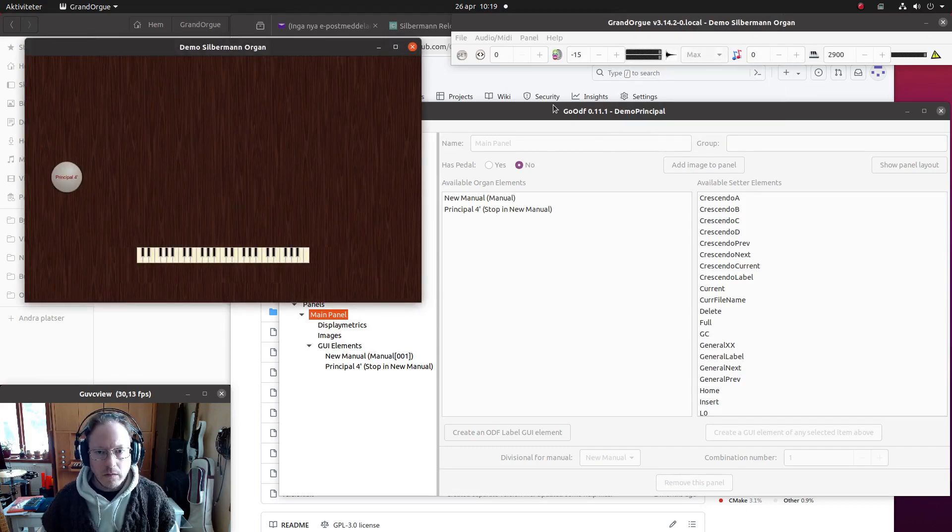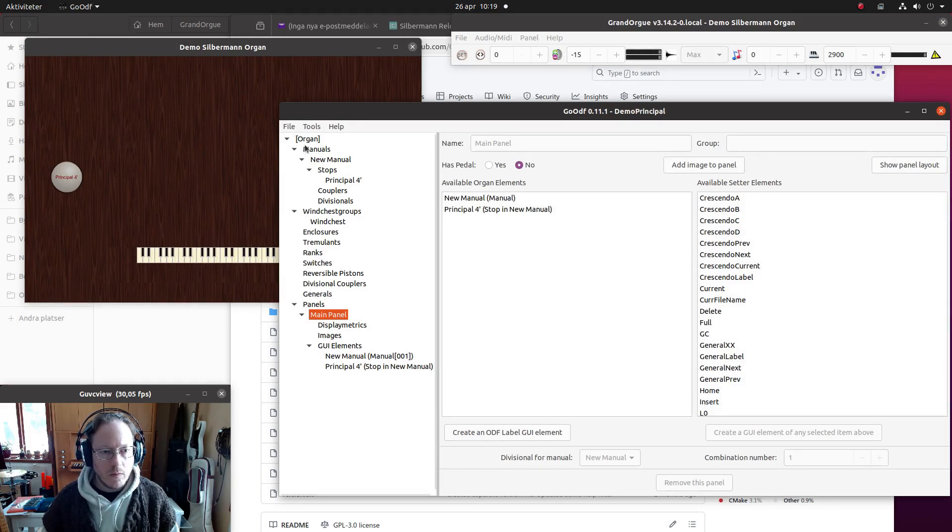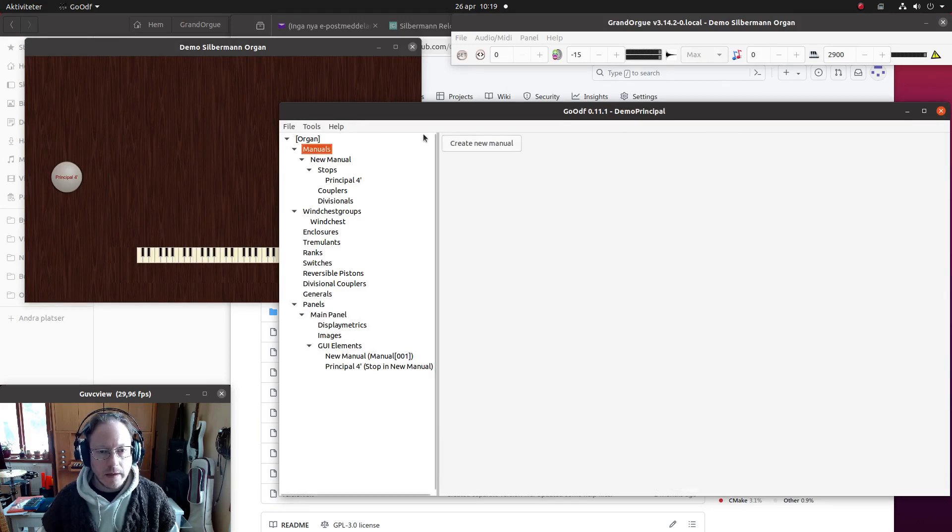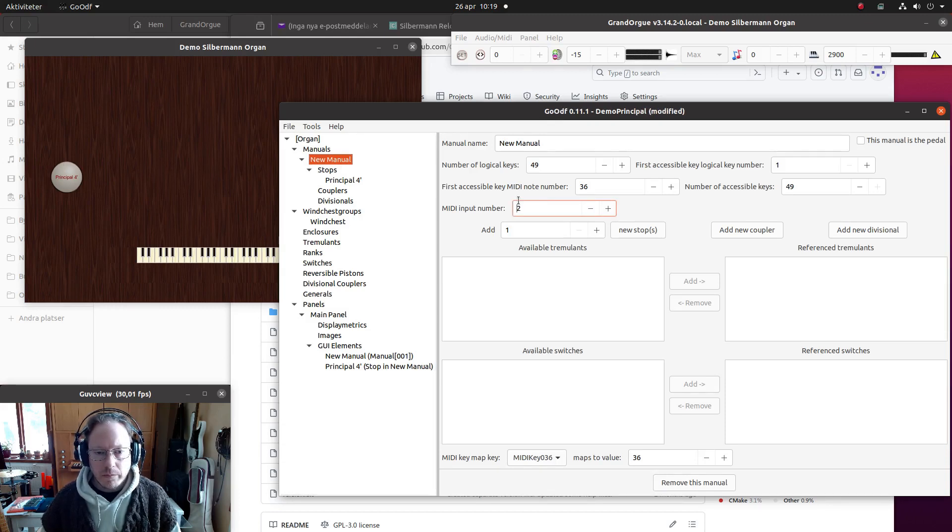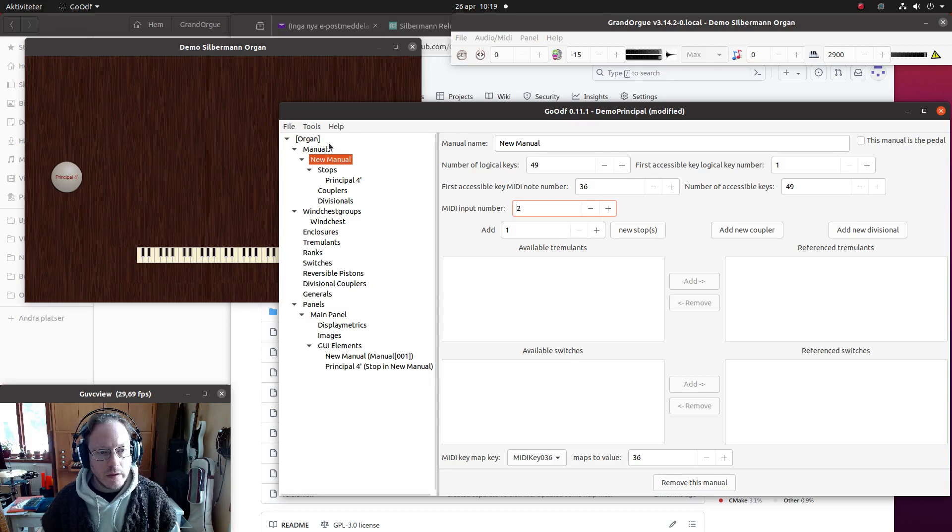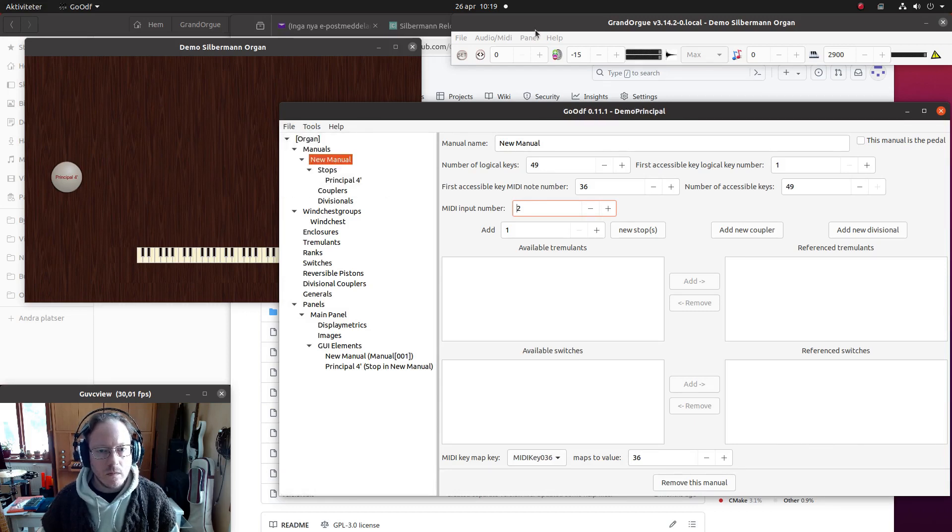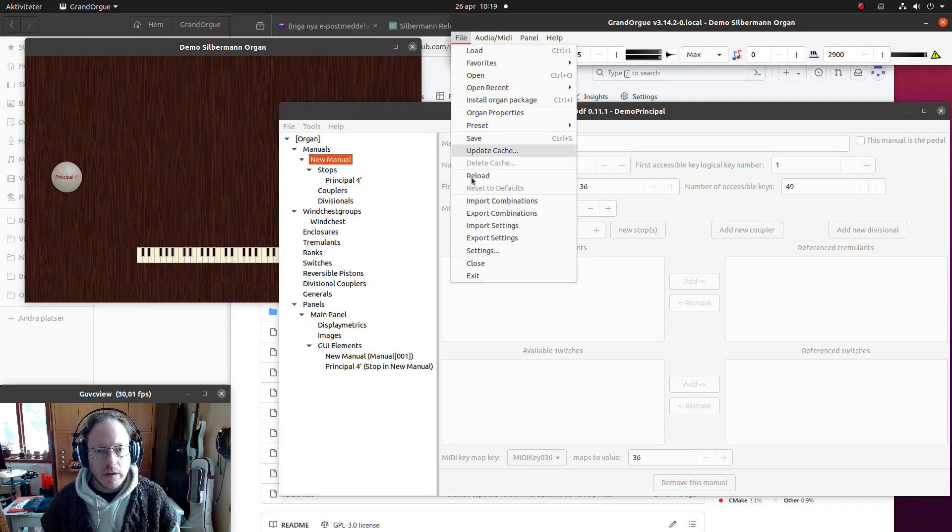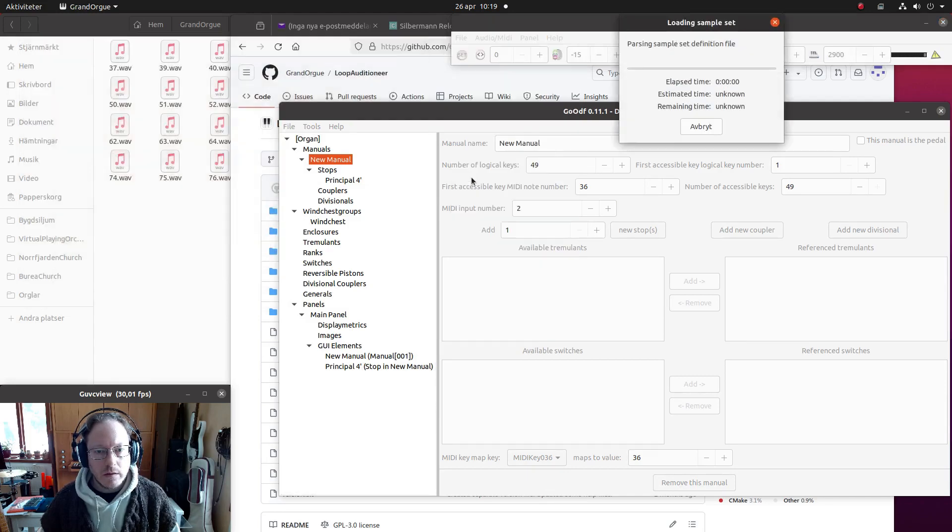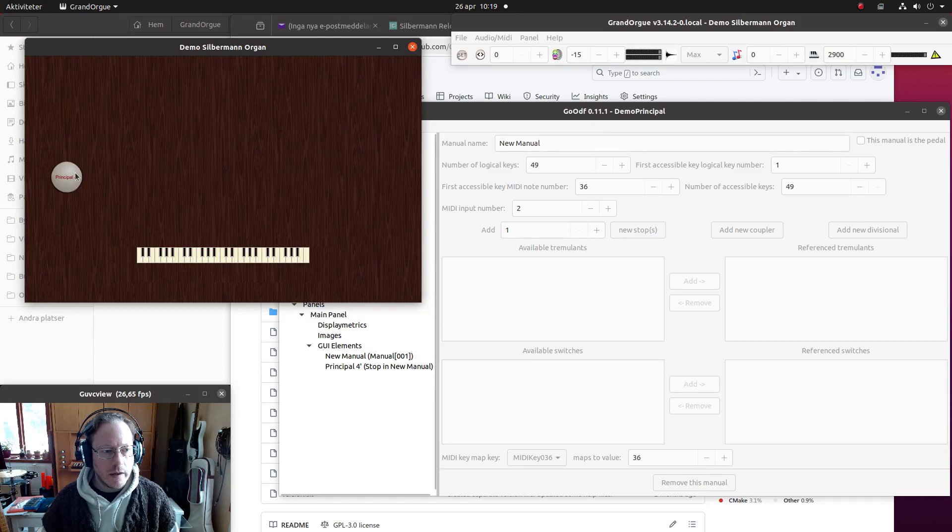And one thing to make things easier for oneself: one can set the MIDI input number for the manuals. And then if I reload this organ again, it will automatically connect to that.